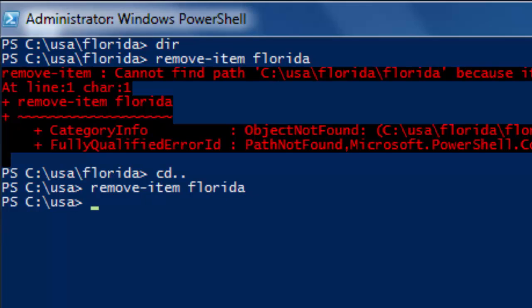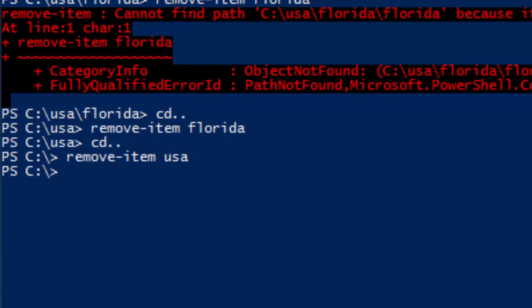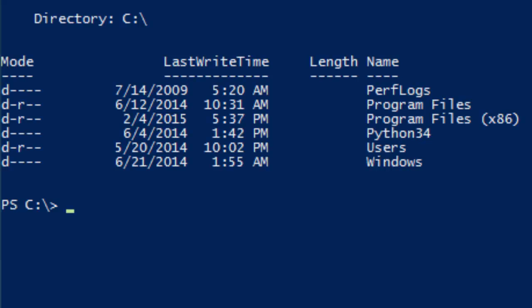The same thing goes for USA: you want to move up to the C drive and then type Remove-Item USA, and both the directory and the subdirectory are gone.